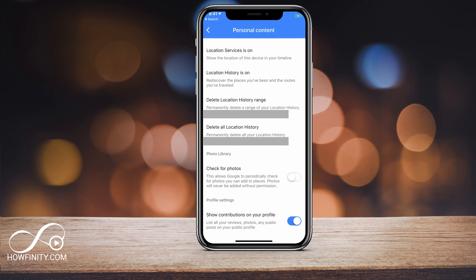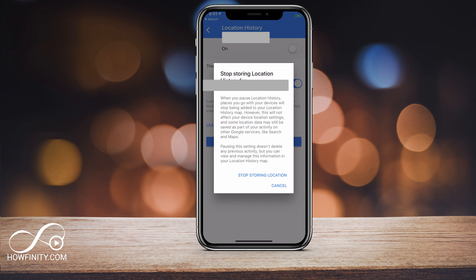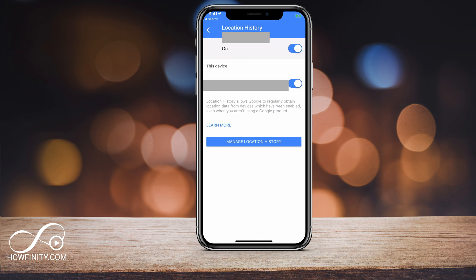To turn location history on or off, that's the second option right here. I'll go ahead and press that and I could simply turn it off right here and it will turn off storing locations on my device and on my Google account.